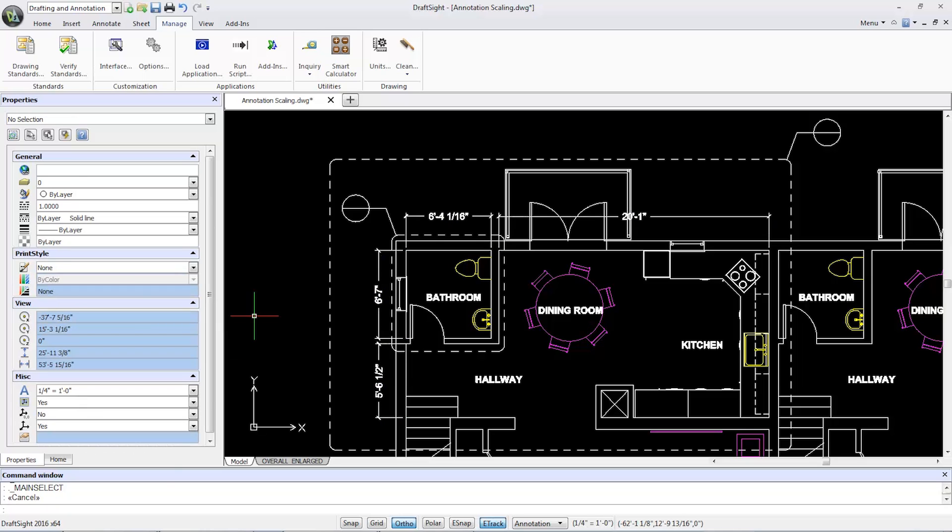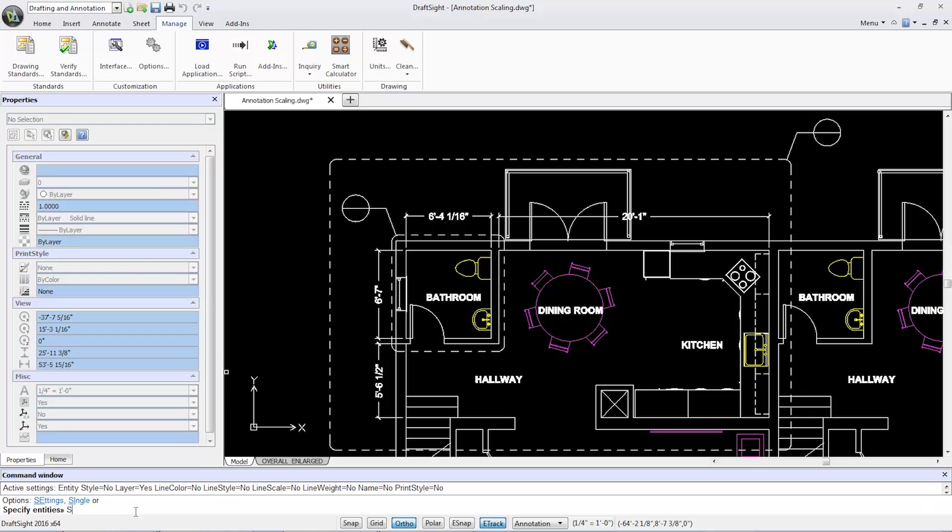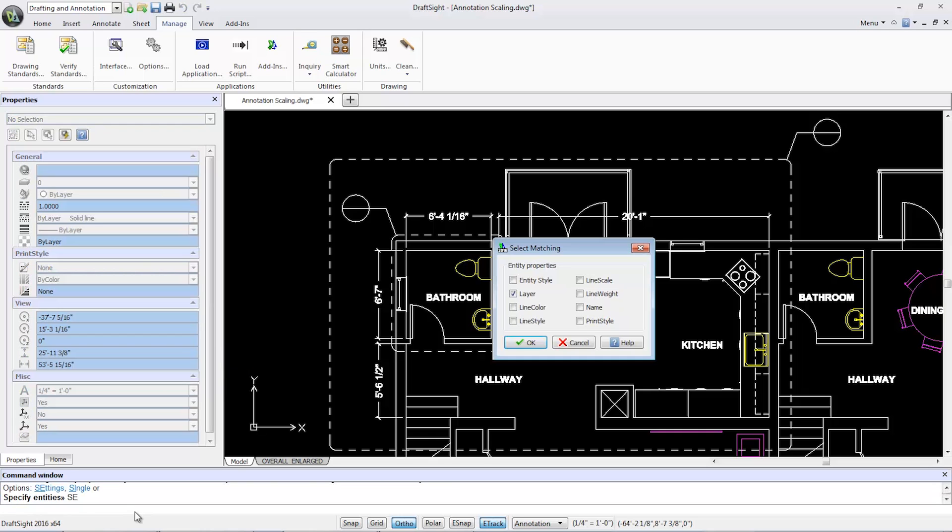From the command line, I'll type select matching, and type SE for settings for my options. In the dialog box, I'll confirm that layer is selected, and select OK.